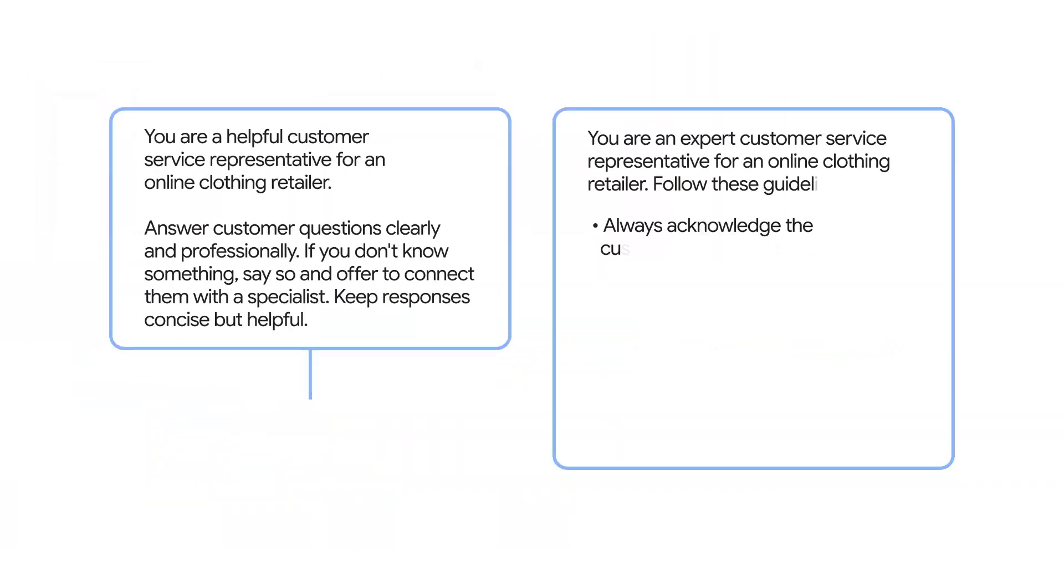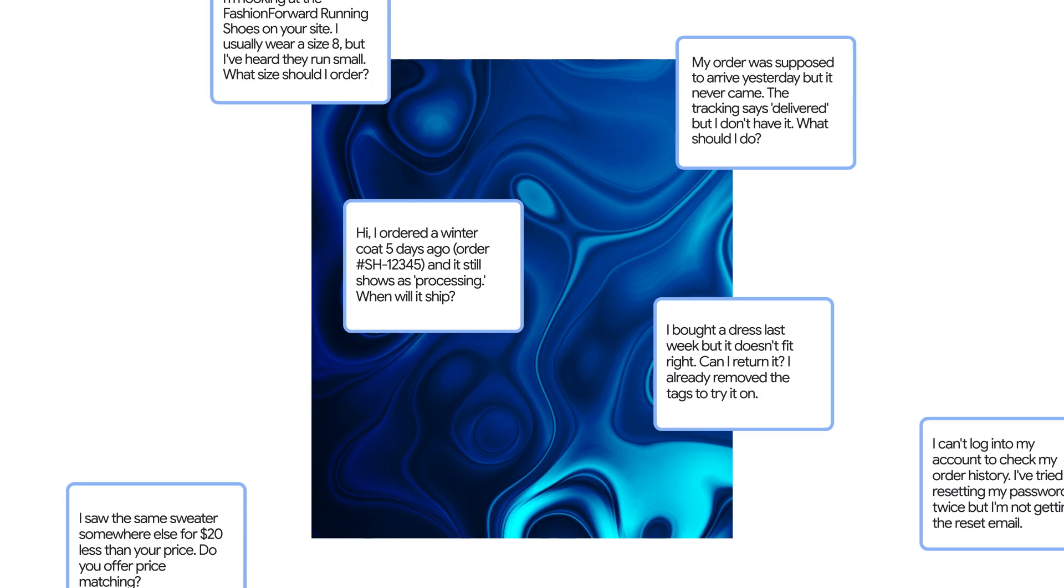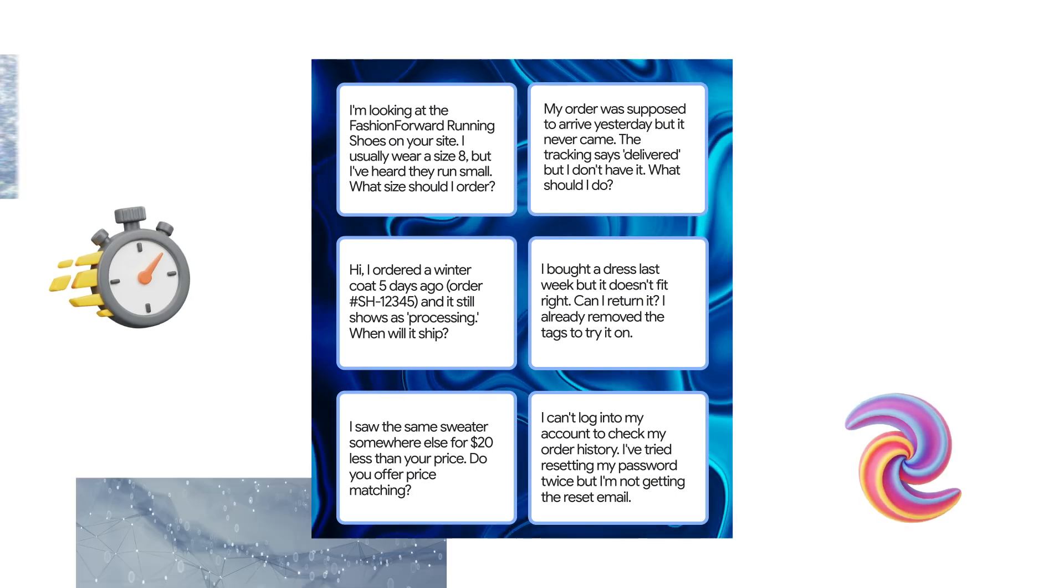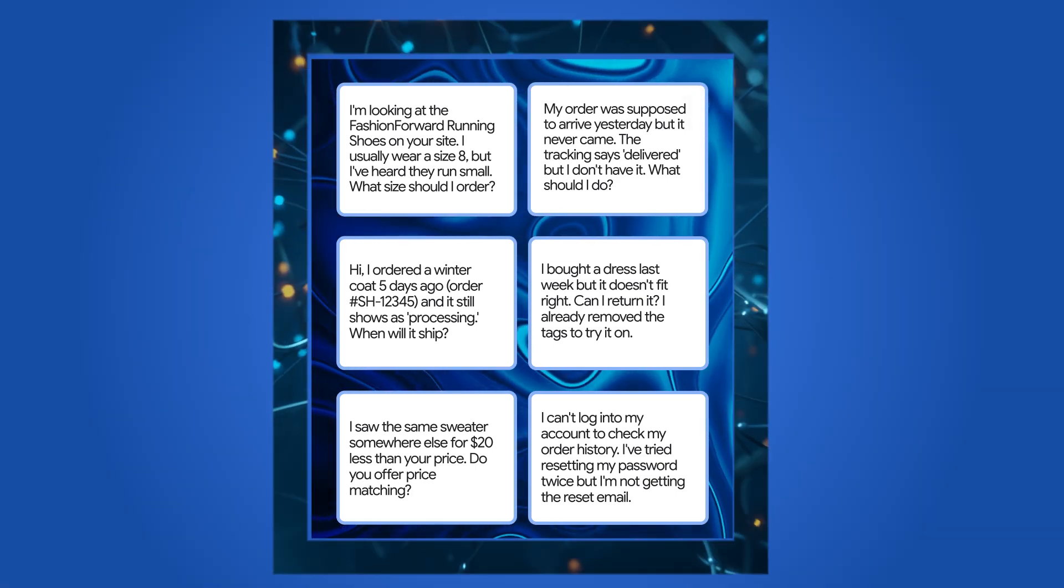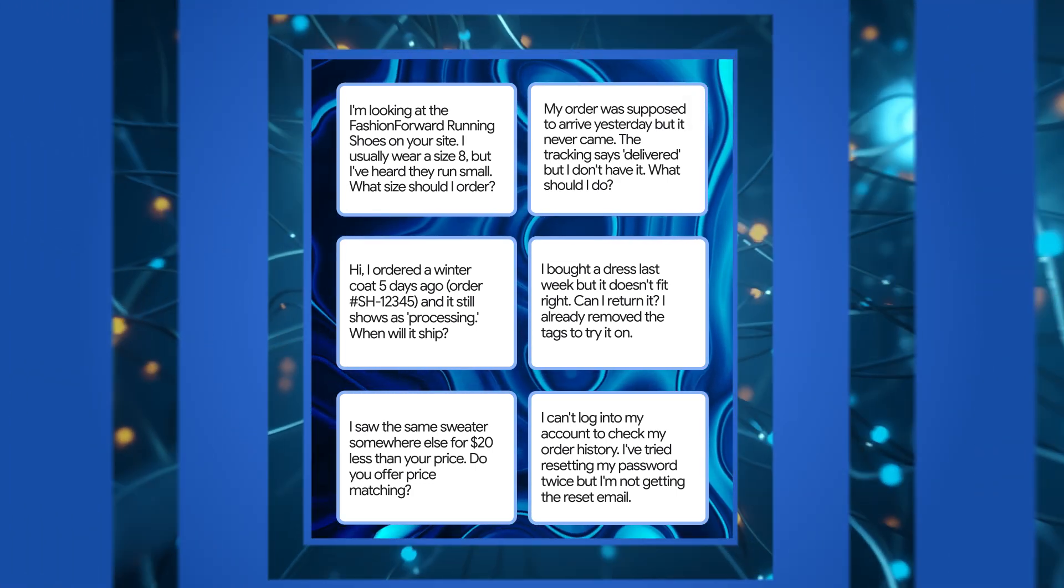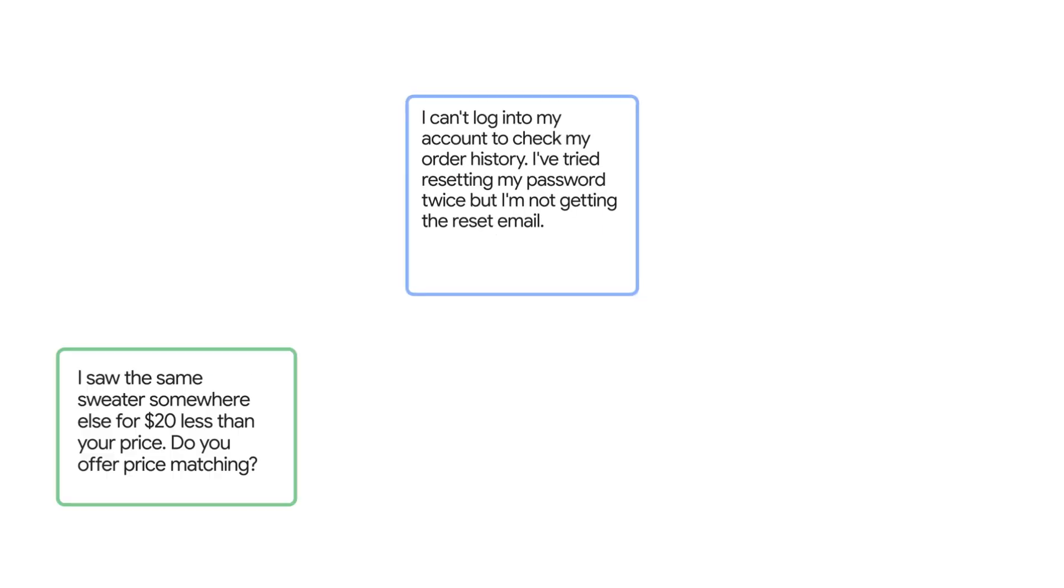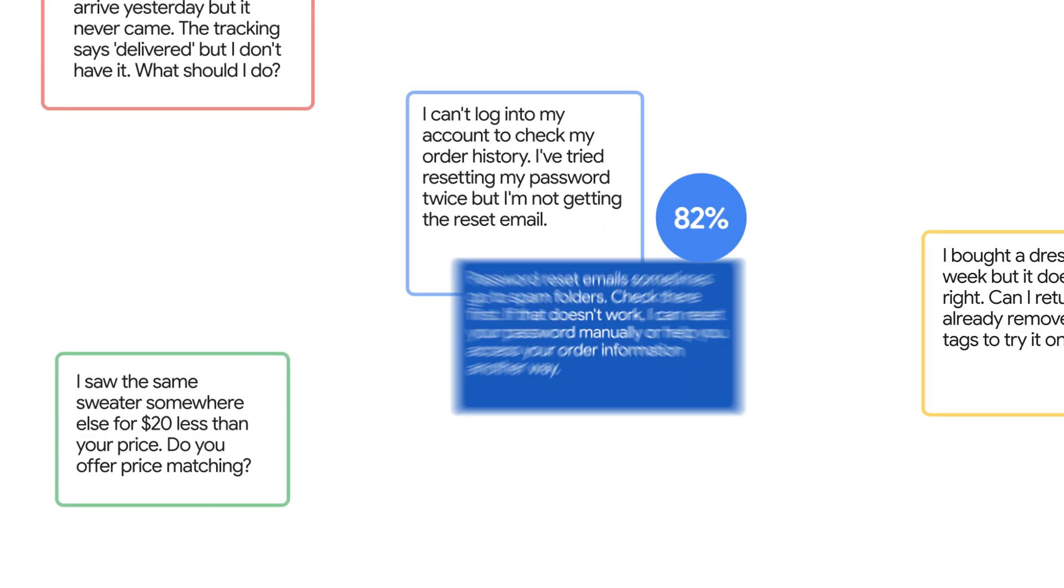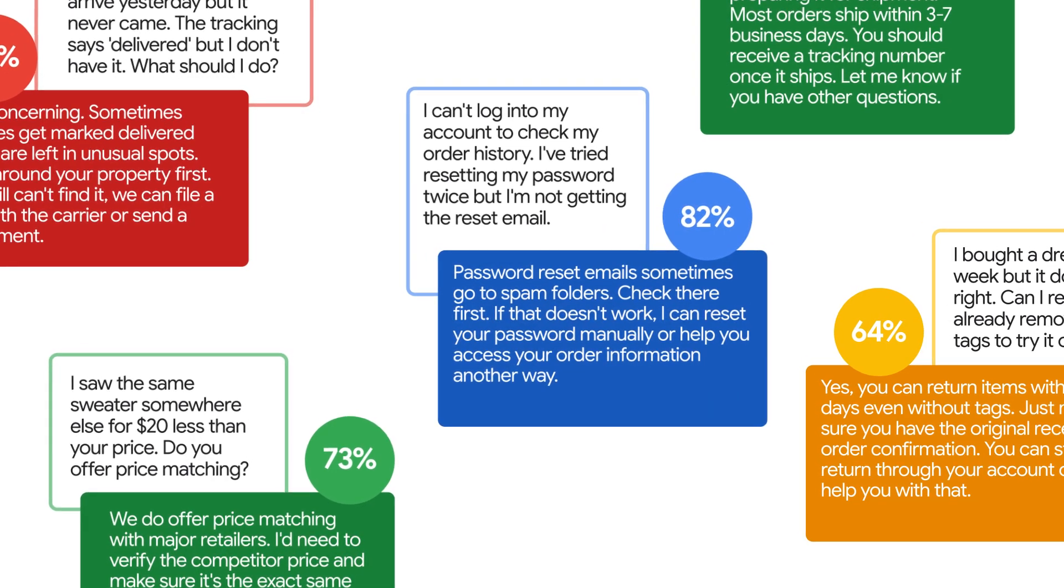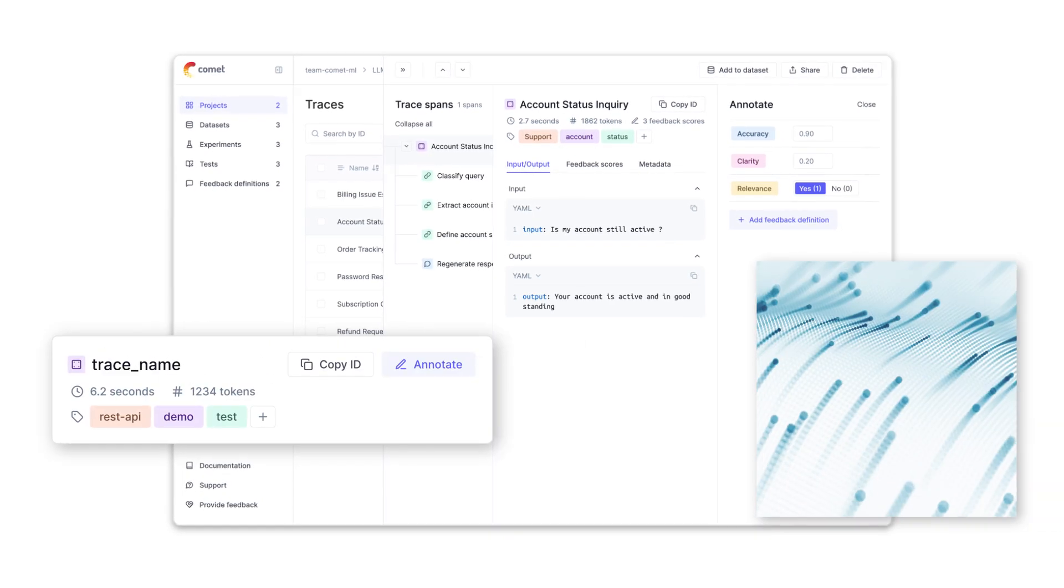Say you're testing two chatbot flows, same model, different instruction prompts. With OPIC, you can create a golden evaluation data set of user queries, test both instruction prompts on the evaluation data set, use LLM as a judge to score responses automatically, know exactly what your app is saying and why.